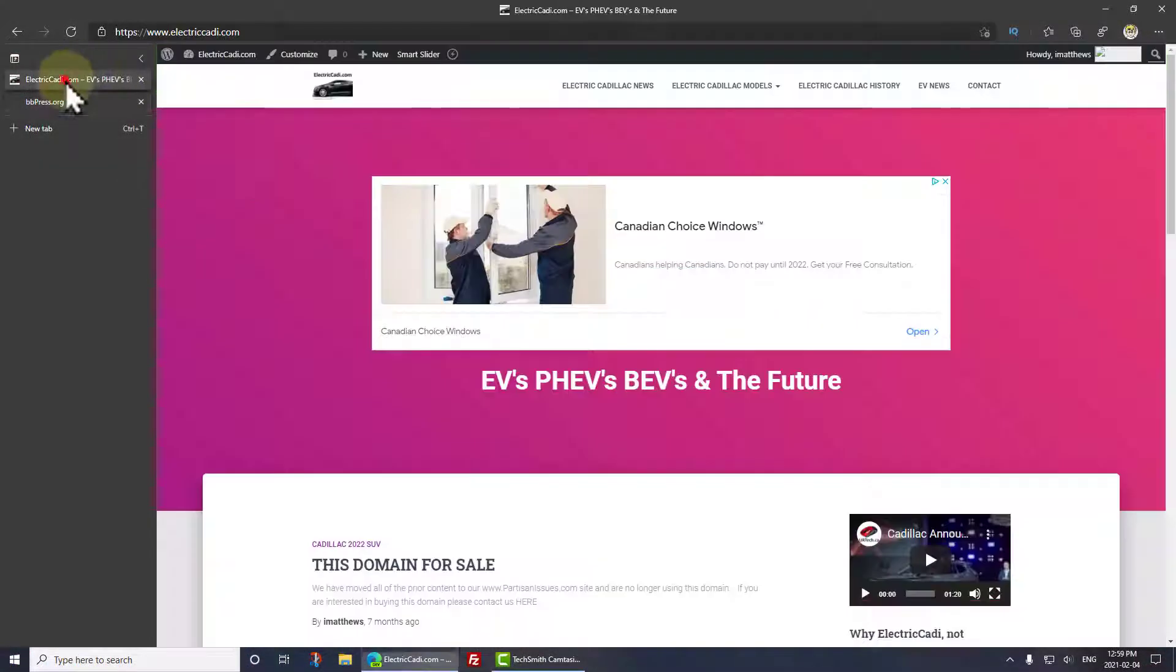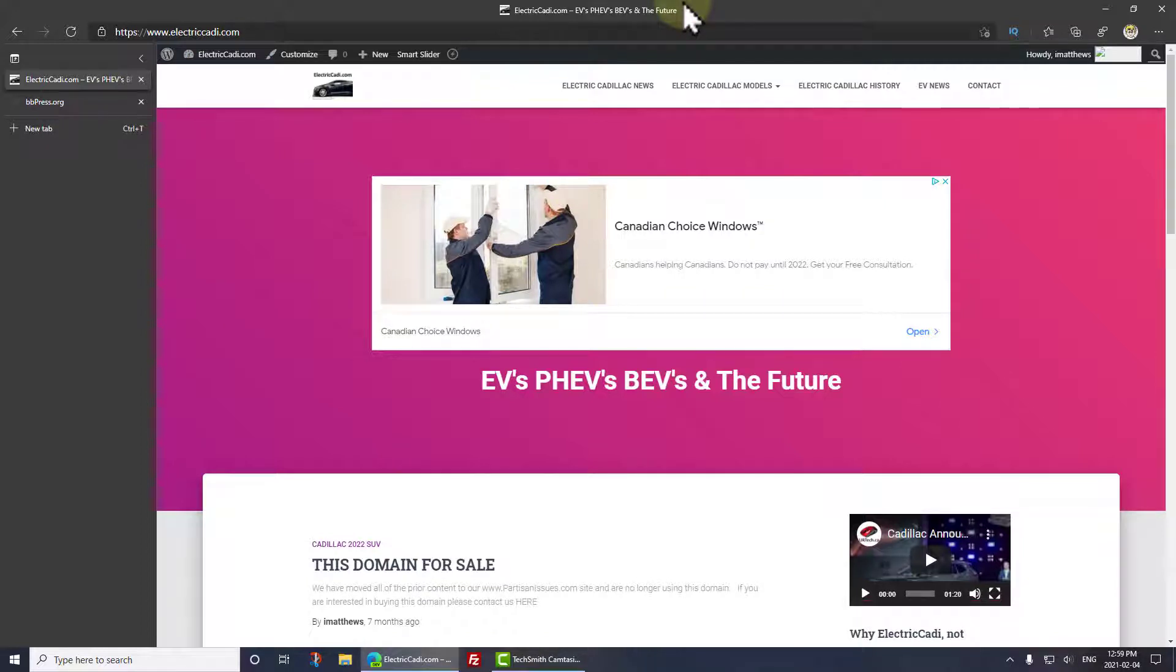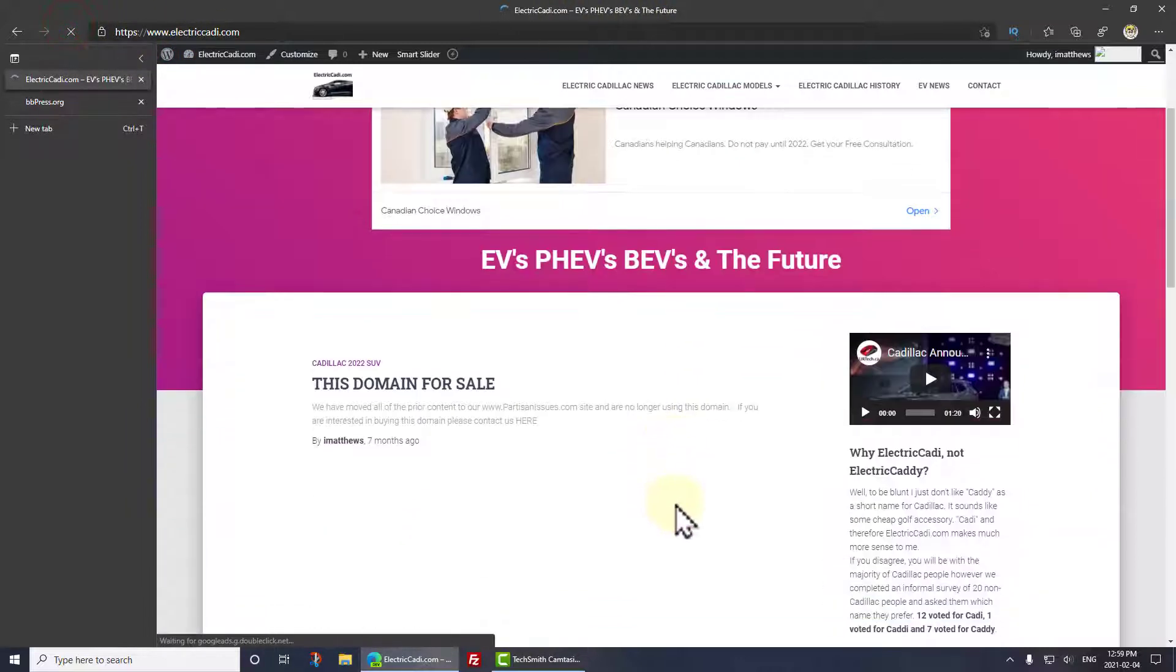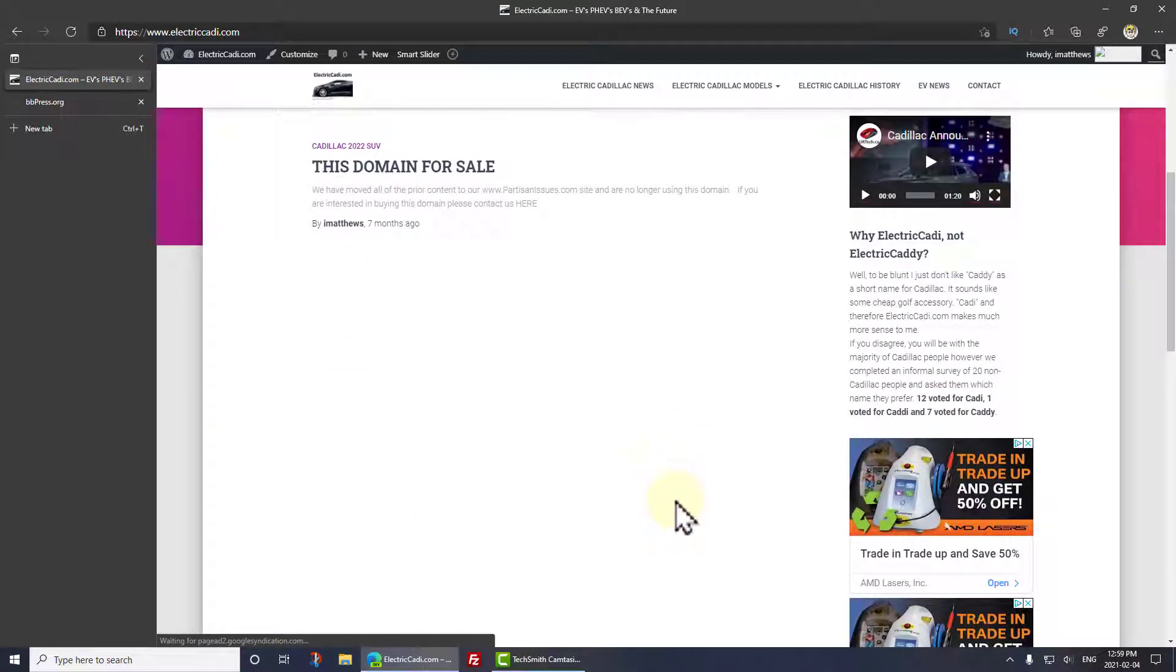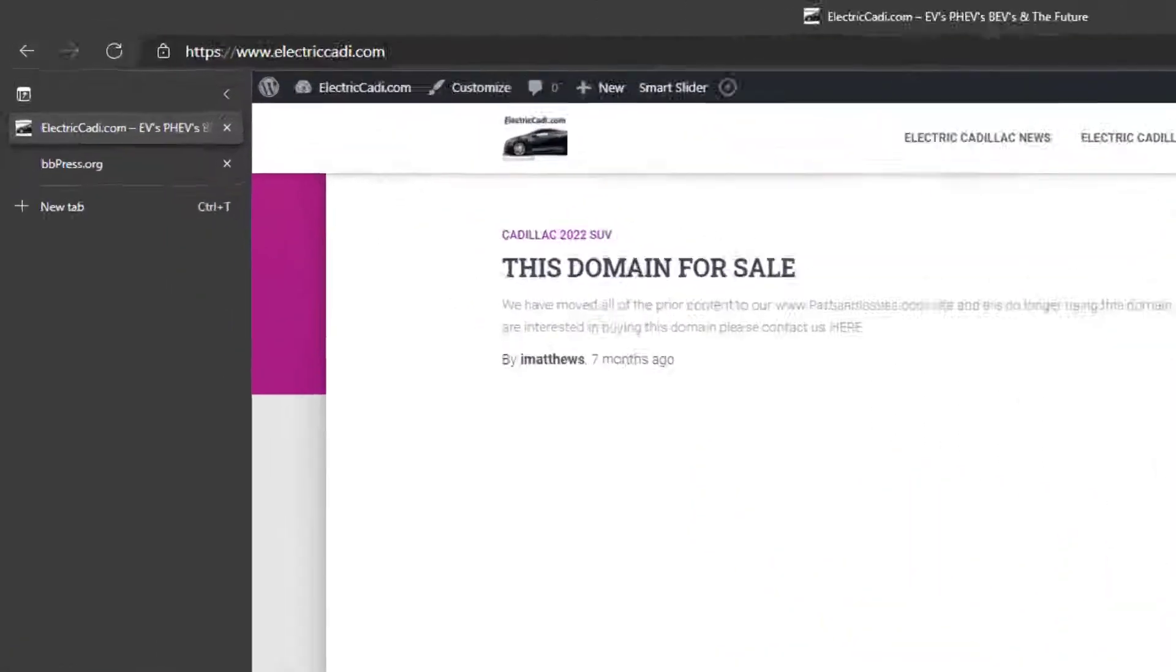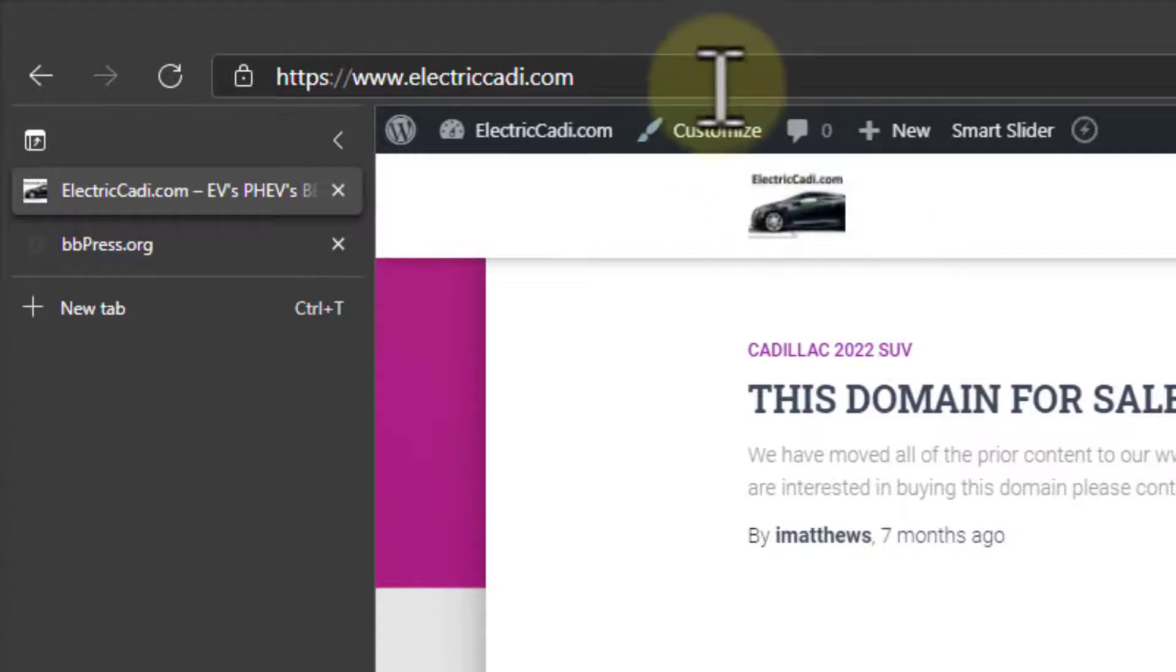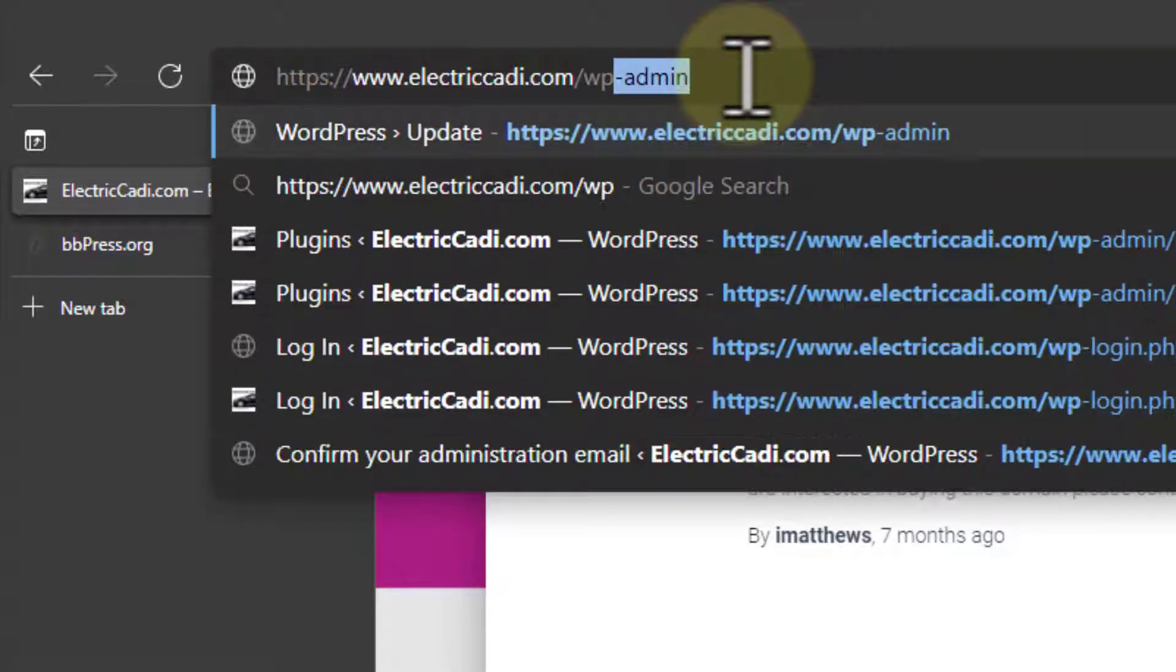We have a website called Electric Caddy, C-A-D-I rather than C-A-D-D-Y by the way, because I don't like caddy spelled like that. That reminds me of a guy tooling a golf cart behind him. Anyway, so this is our website. And about a year ago I decided that we would sell it. I've been sitting on it, and I've now decided with General Motors' giant push into electric vehicles that I would instead open this up as a forum. So what I'm going to do is add BBPress, and let's just show you how to do that.